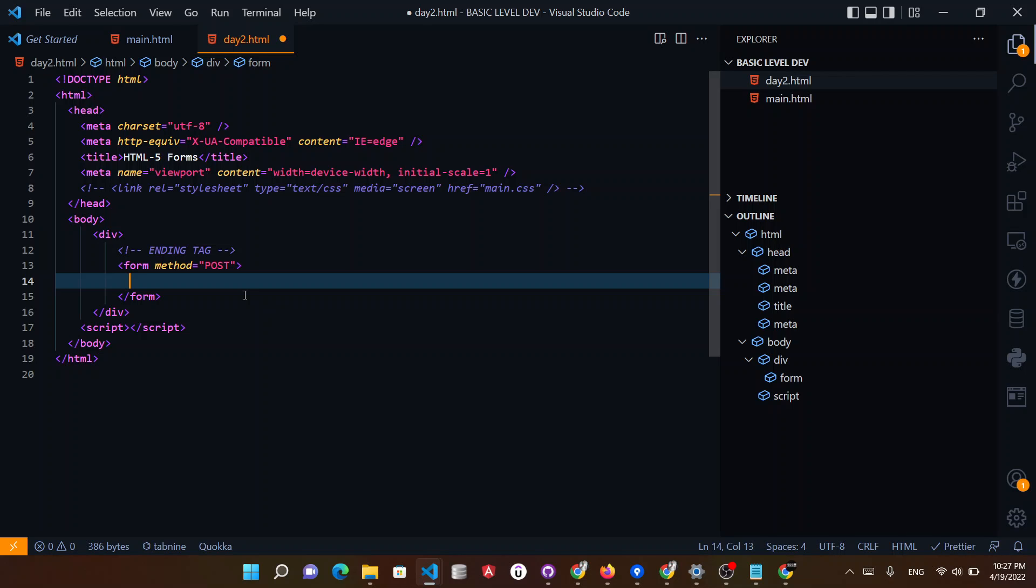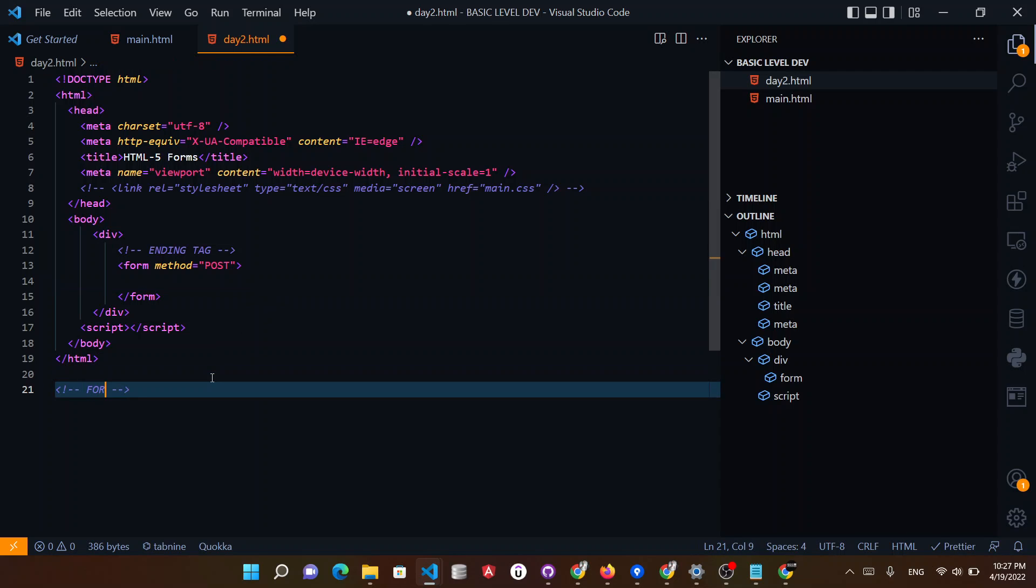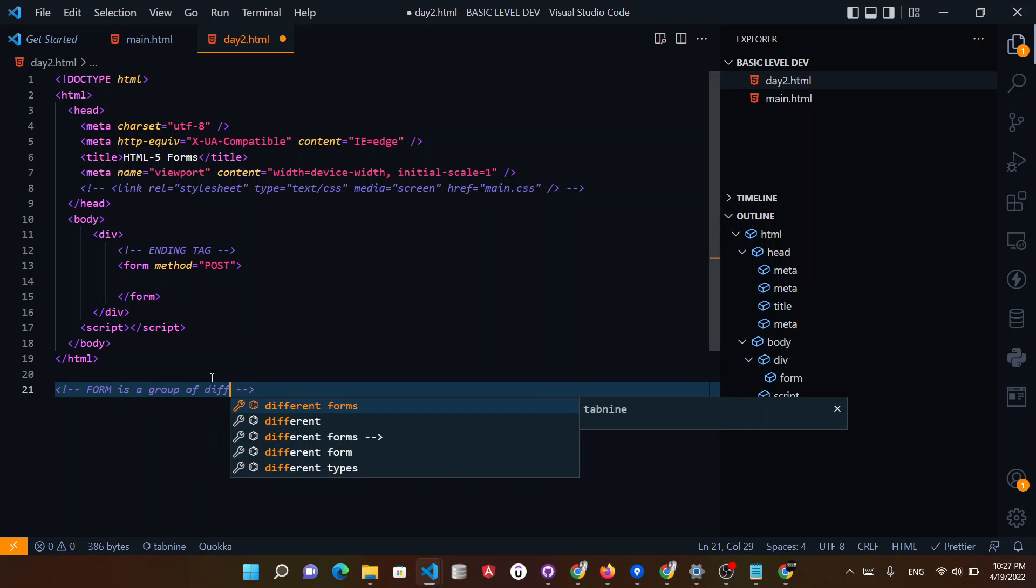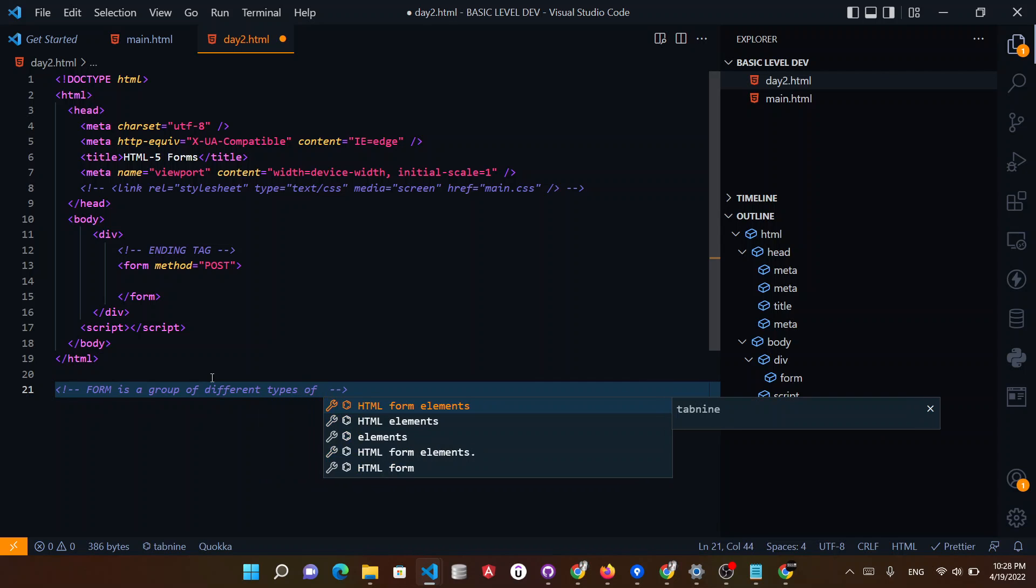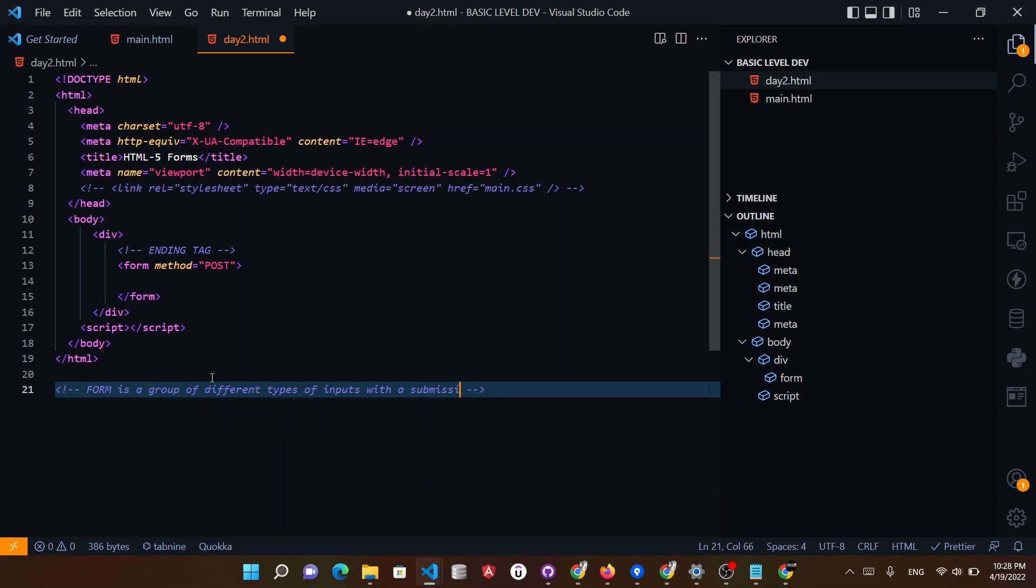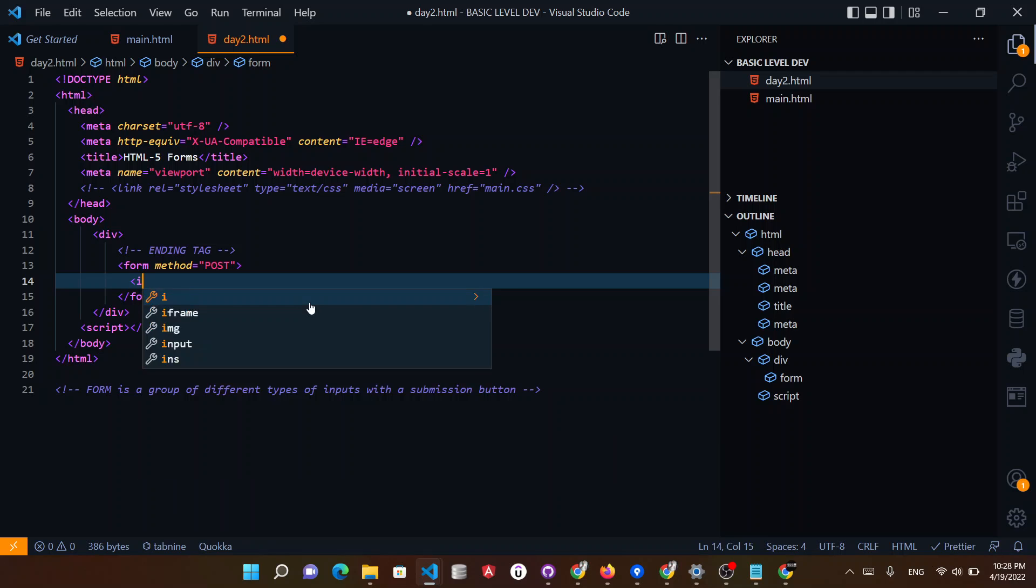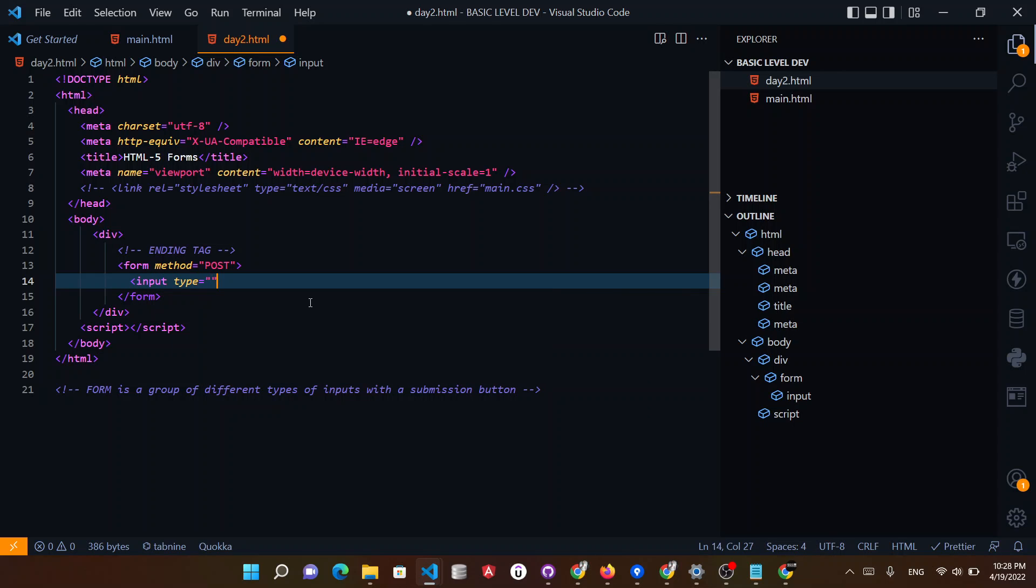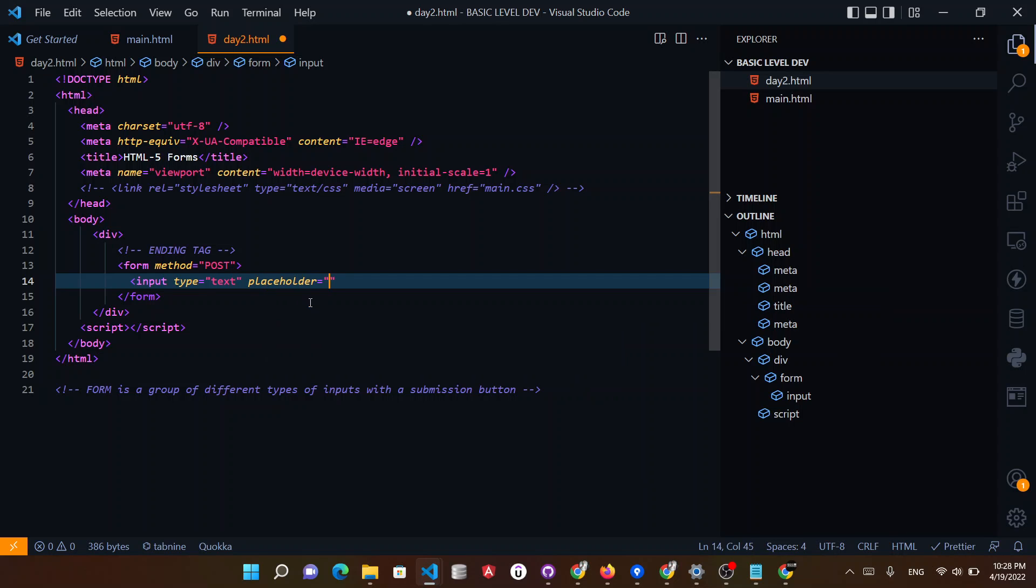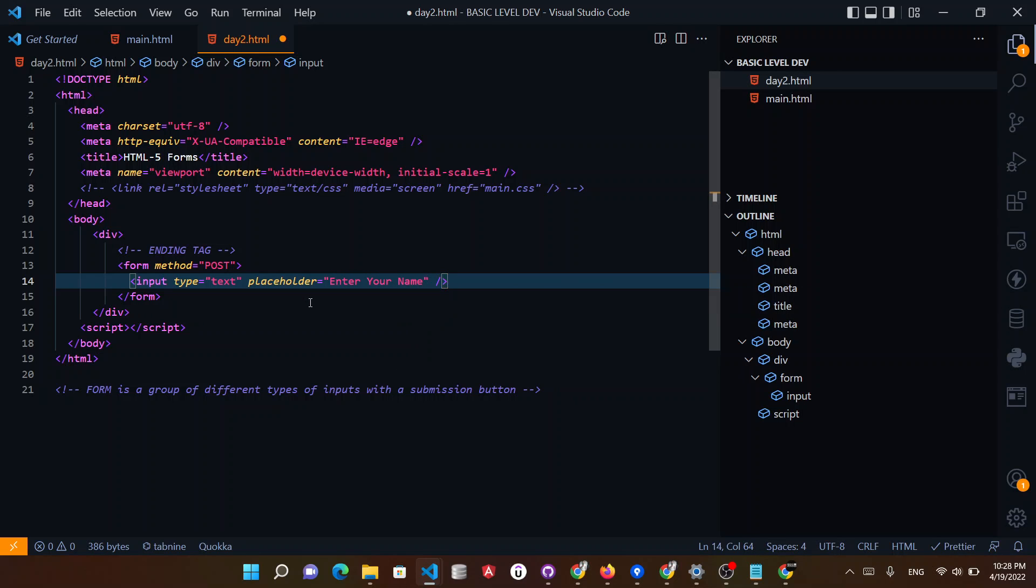So what is the form? Now, whatever you see in forms, what is the structure? So basically what happens is that form is a group of different types of inputs with a submission button. So this is your form. So for example, I need input type text. And let's give it a placeholder. Placeholder: Enter your name.